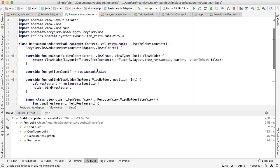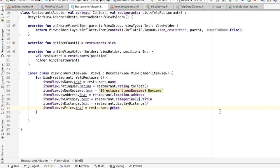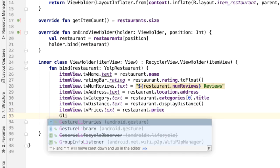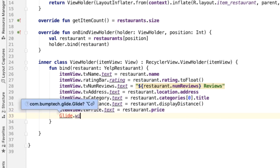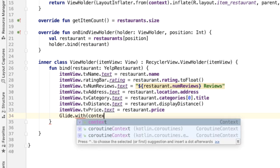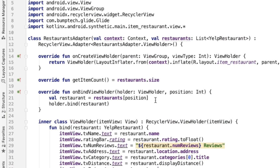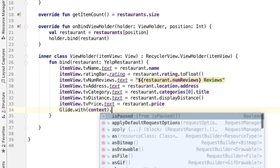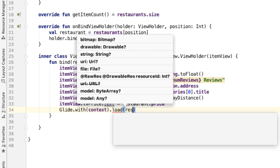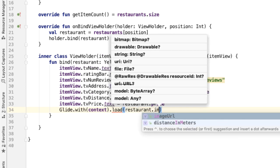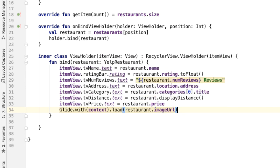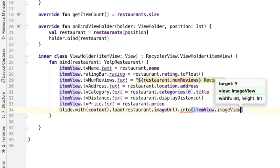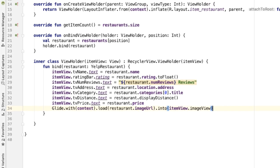Going back to the adapter, we can now start to reference Glide. Say Glide.with, and we need to pass in a context, which we are getting from the constructor of the restaurants adapter. And we're loading the image URL, that is restaurant.imageURL. I'm going to load this into the image view of the item view.